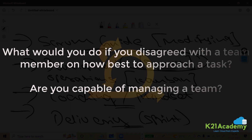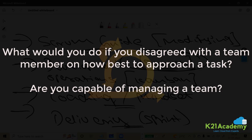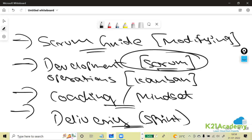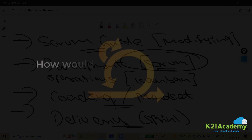What would you do if you disagree with a team member on how best to approach a task? Are you capable of managing a team? As a self-organized team, why would I manage them? The team is self-organized — they know what they have to work on. As a Scrum Master, I help them; I don't manage them. They are responsible for their deliverables.